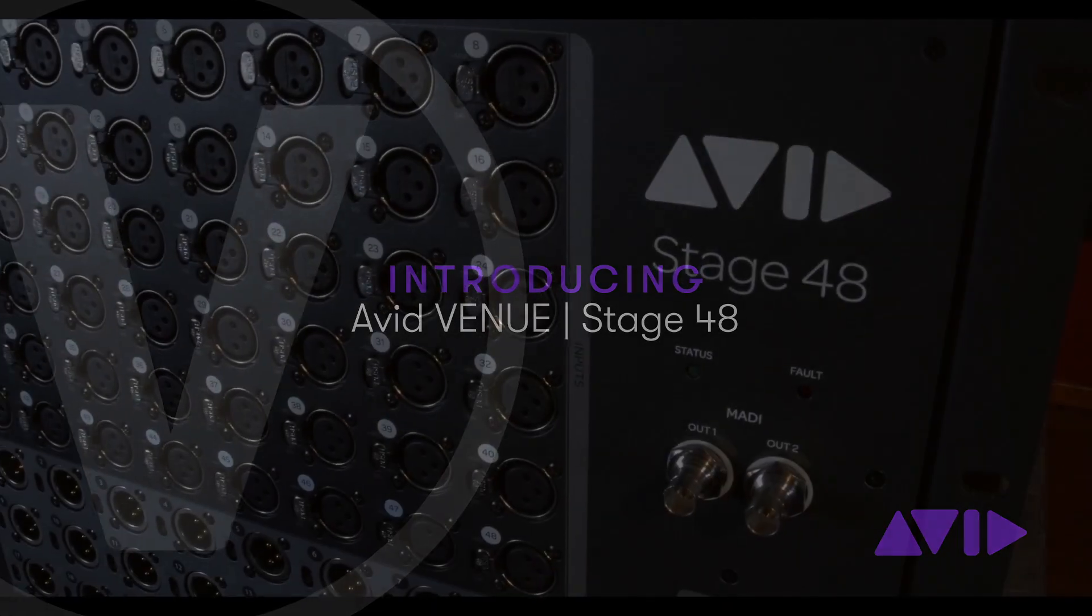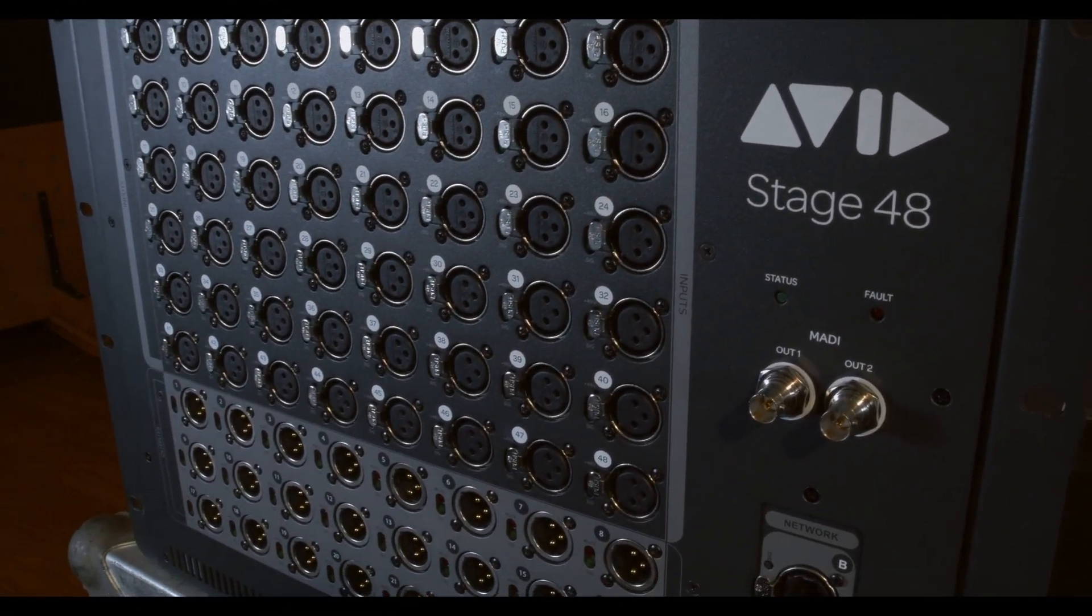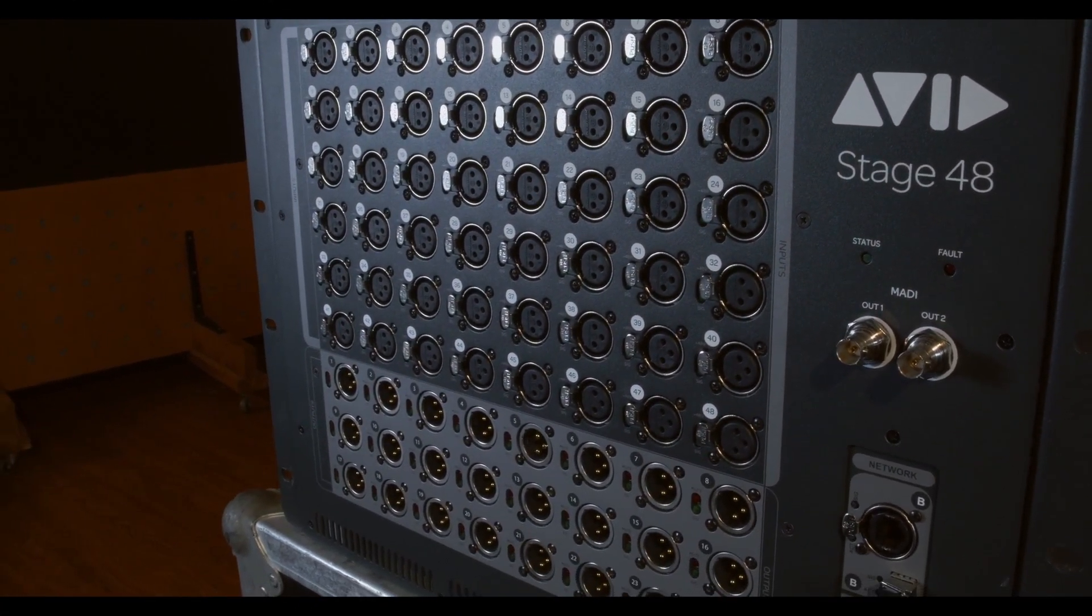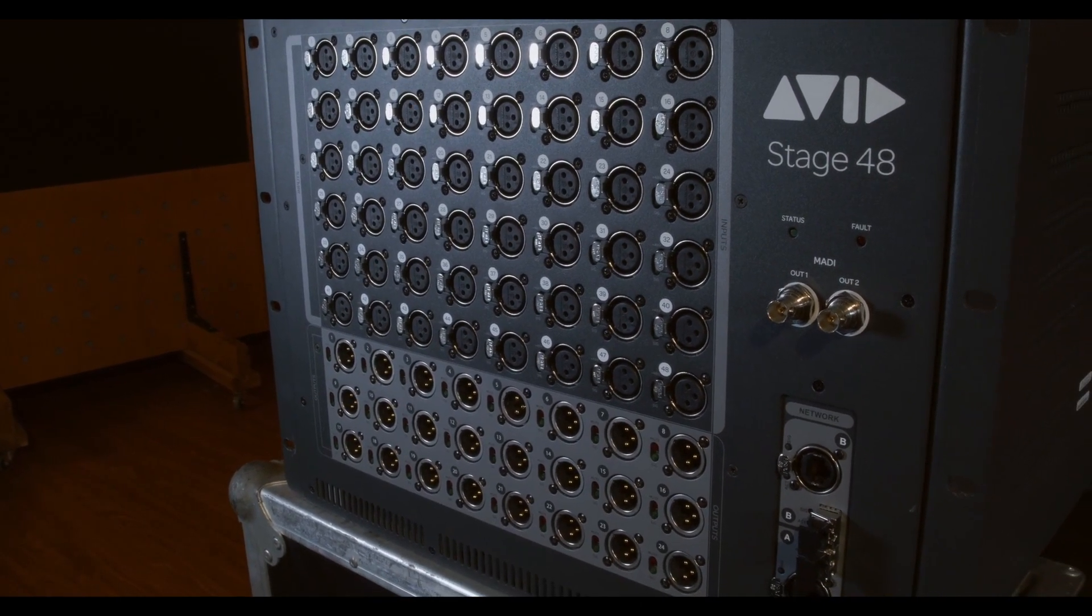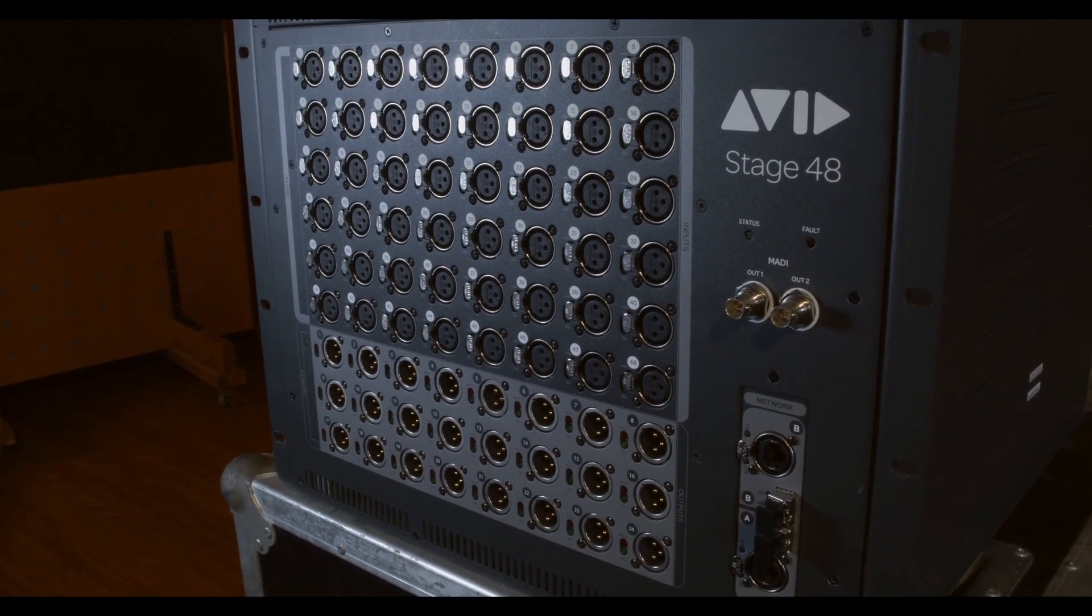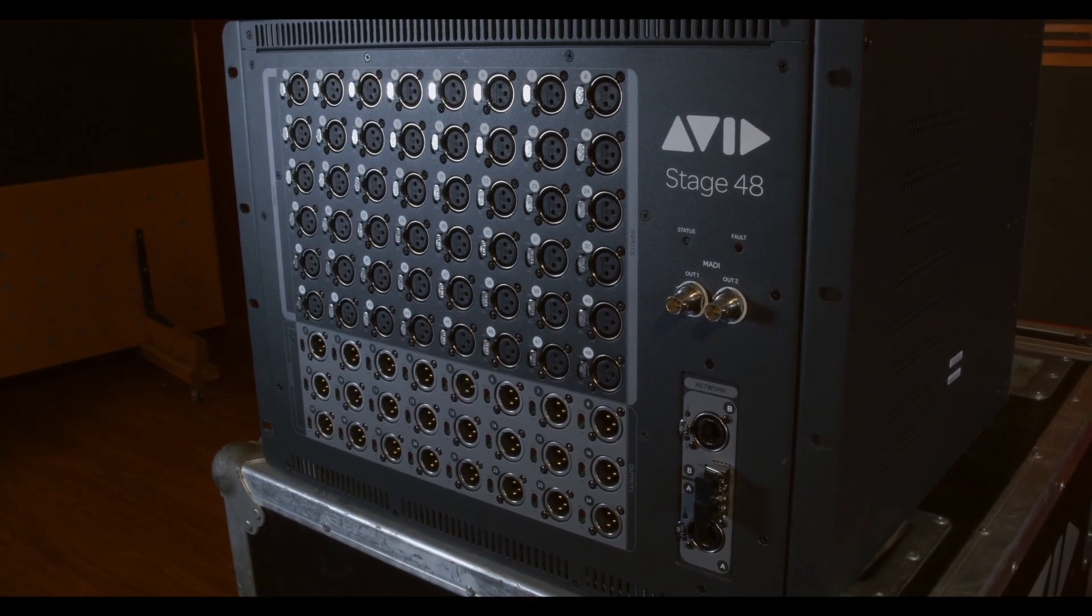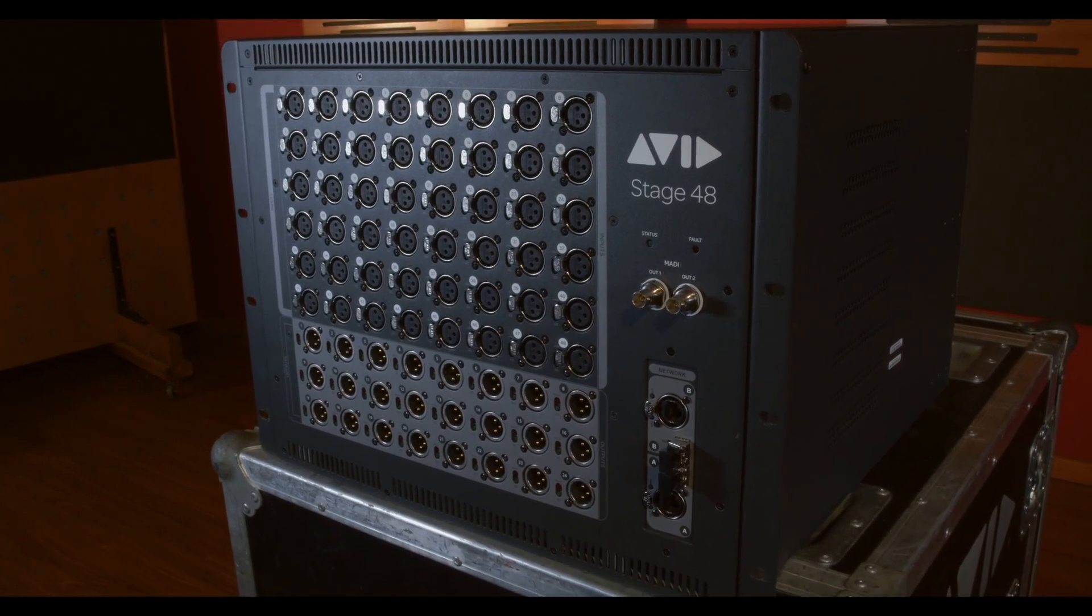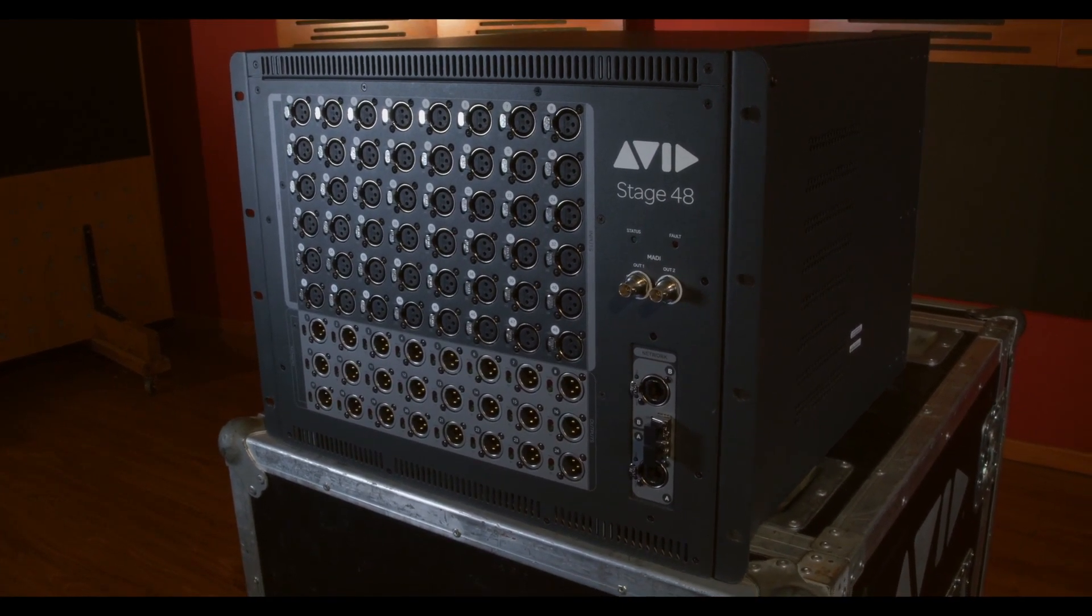Hi everyone, please meet the newest member of the Avid Stagebox family, the Venue Stage 48 Stage Rack. It's a fixed format 8U Stage Rack with 48 analog inputs and 24 analog outputs.